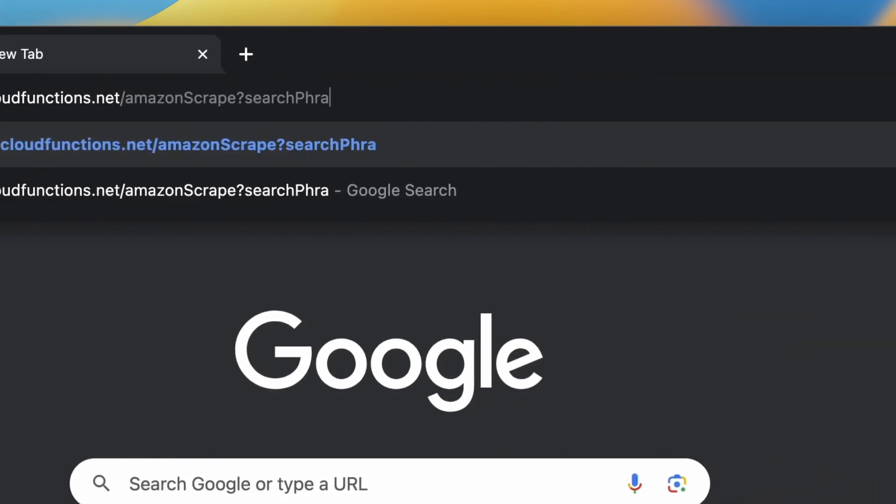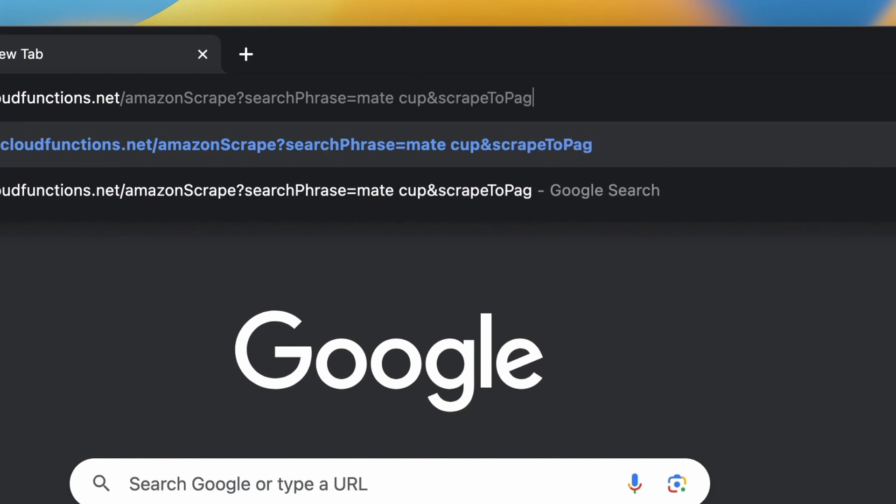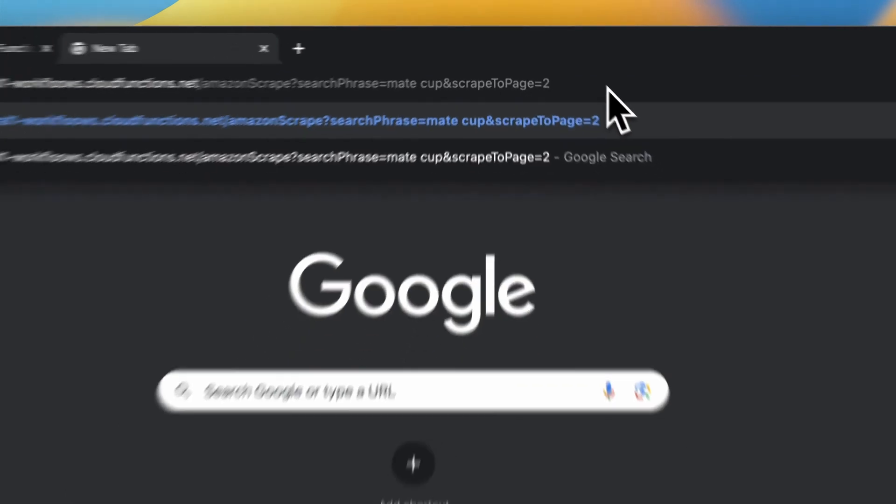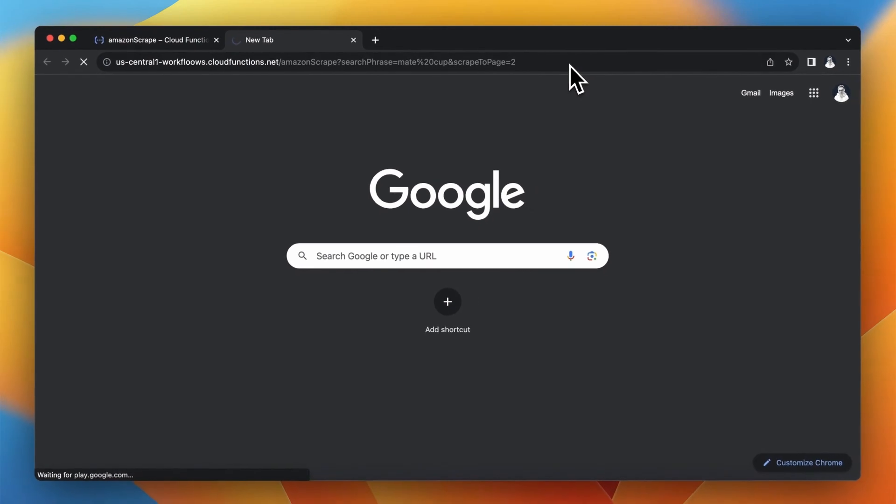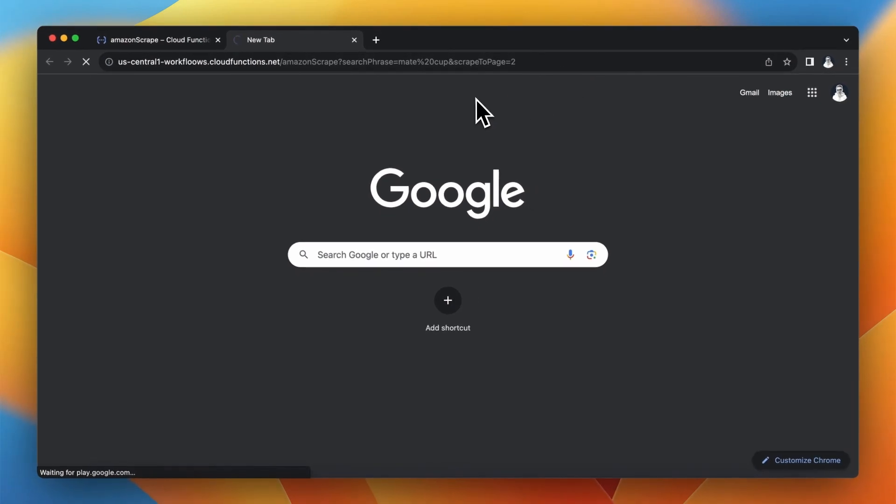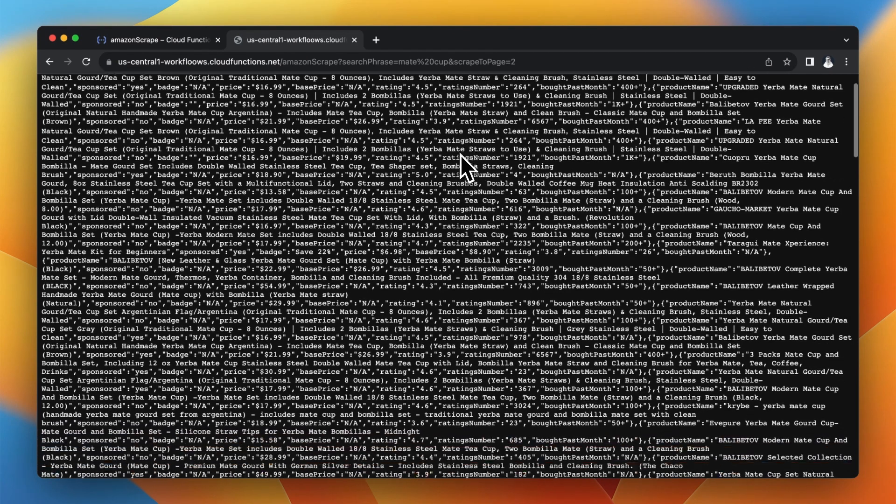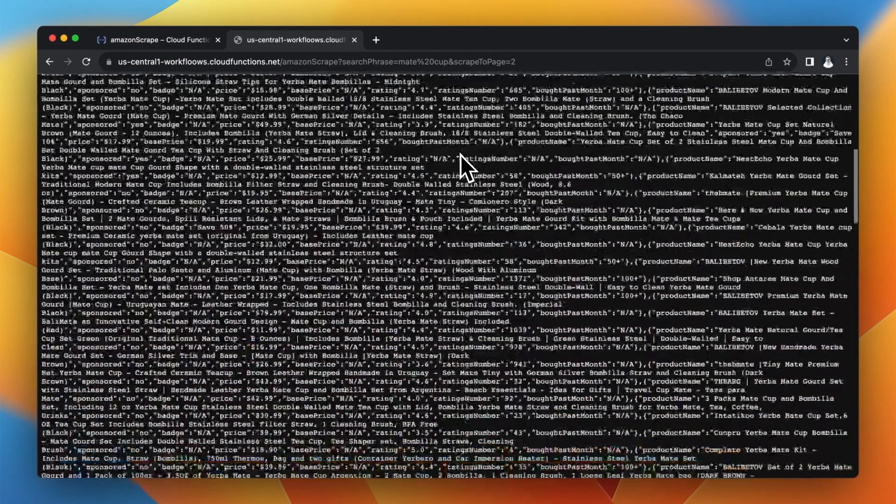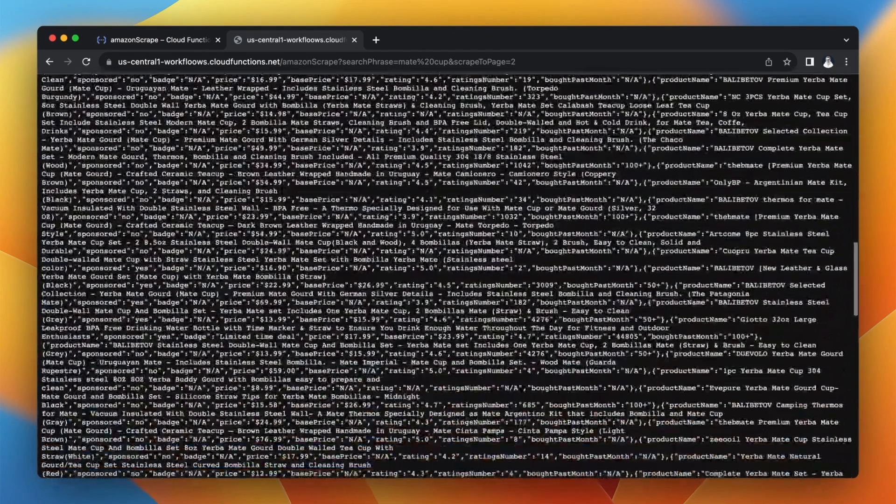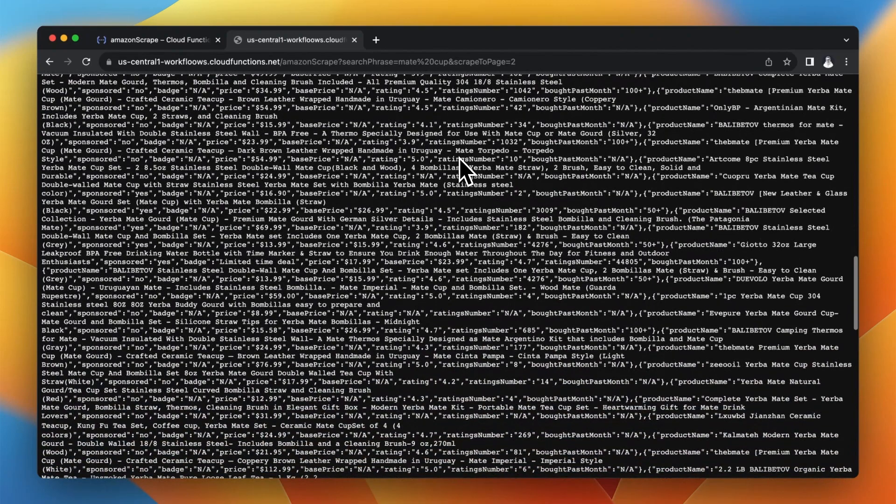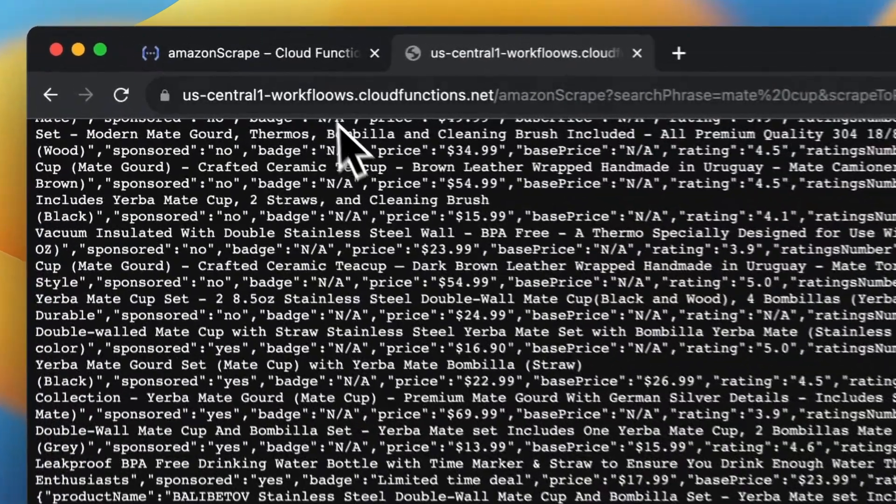The first one is of course search phrase. So exactly just as before I will use phrase mate cup. And the second one is scrape to page and I want to scrape to page 2. When everything works correctly after about a minute I should see in my browser window scraping results and in my case it looks that everything works fine because I have full scraping data in my browser.